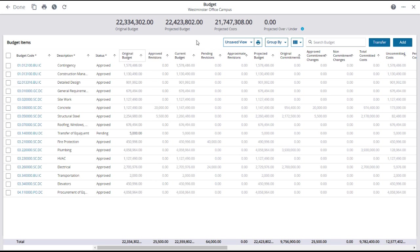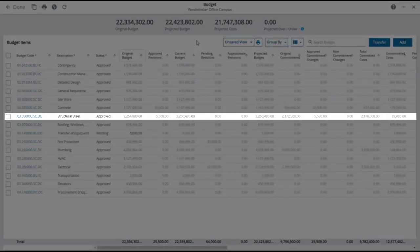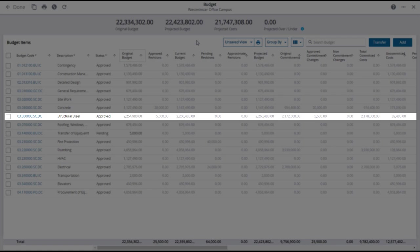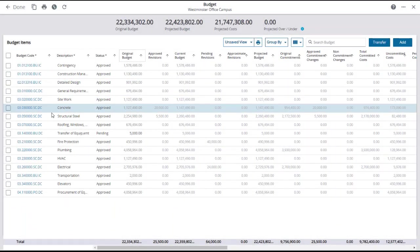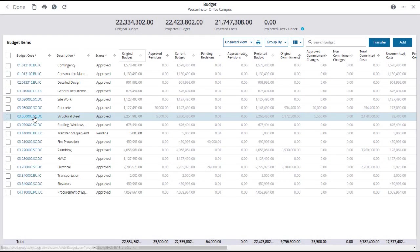The budget page allows you to drill down several layers to see additional information. In this example, to see additional details on the structural steel budget item, click on the budget code link for structural steel.